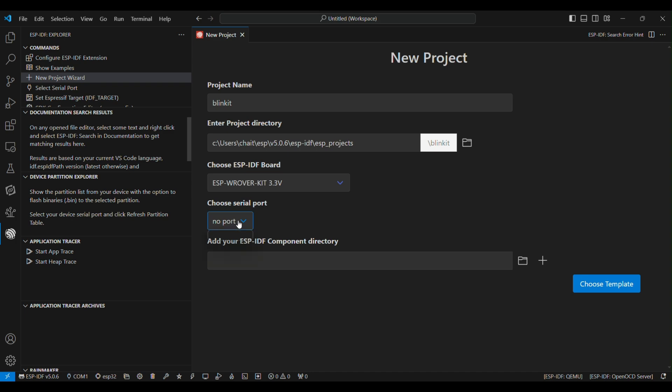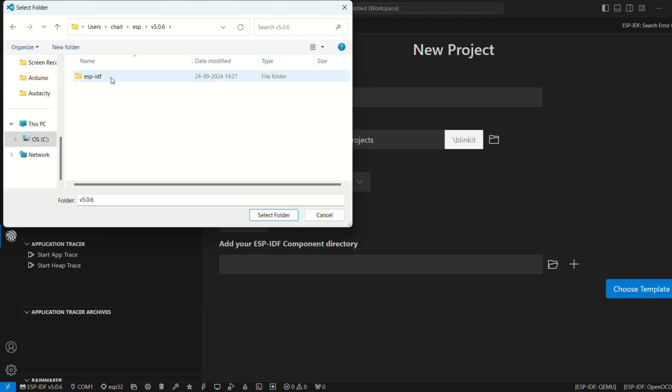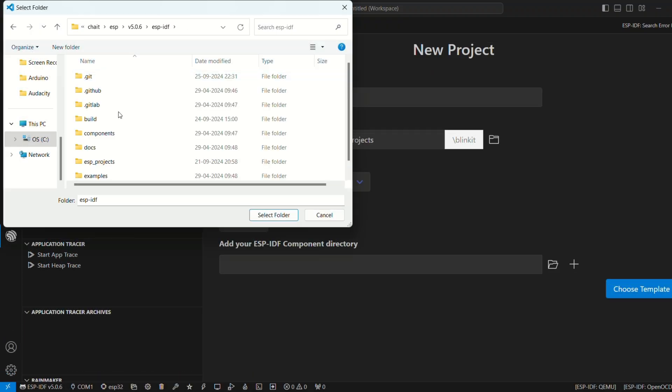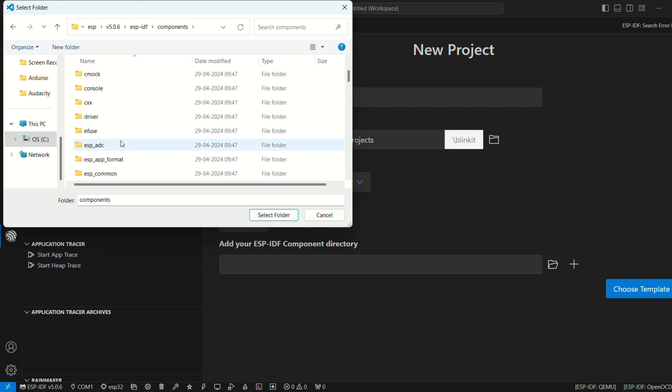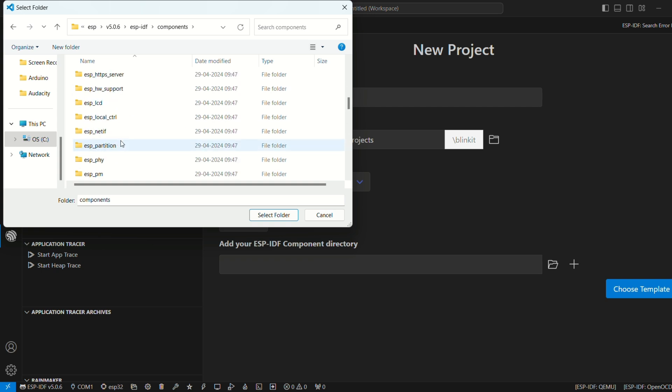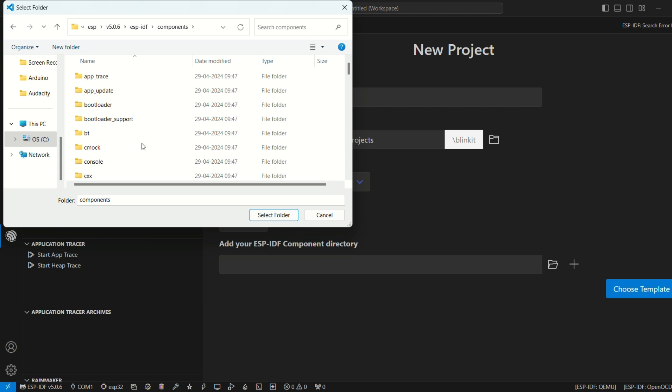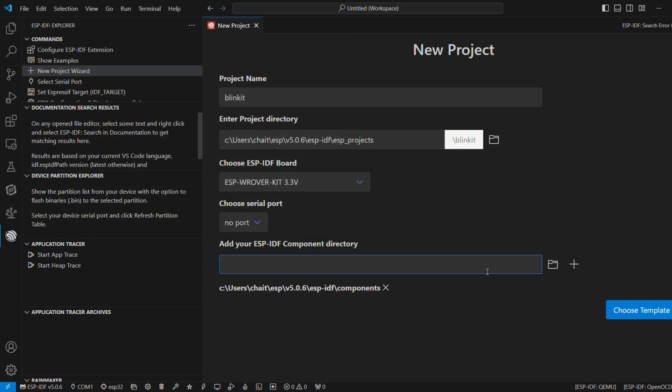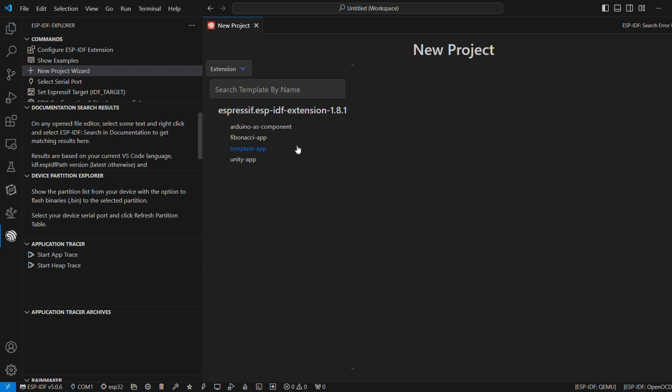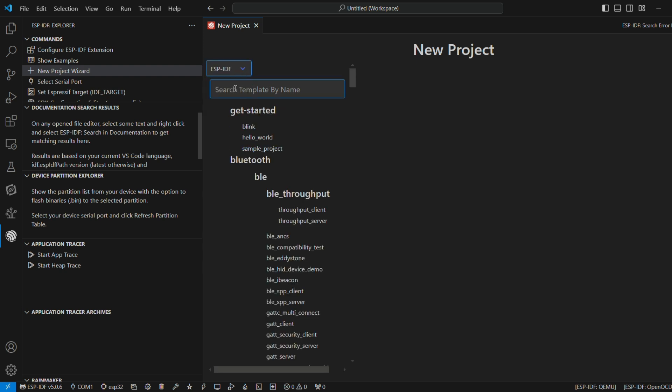Next, we don't have to bother about the serial port. We have to choose the component directory. You can find it in your ESP framework that you installed. Components basically has all the basic files that you would be needing for developing your own projects. Next, choose template. Here, select ESP-IDF and you can select from a number of examples. We'll just go with a simple Blink.